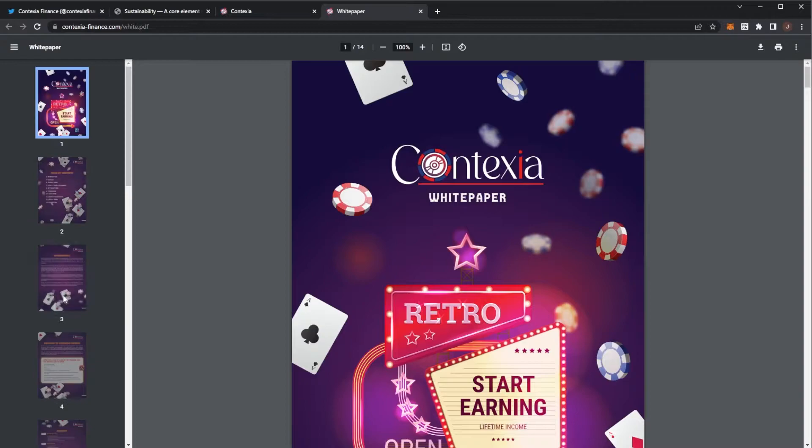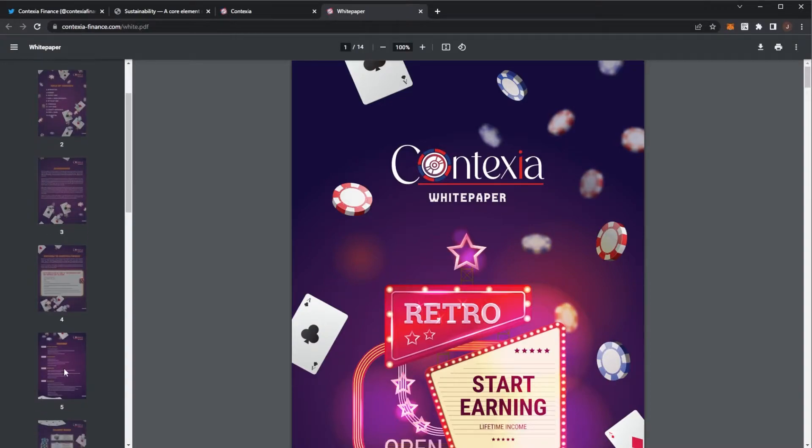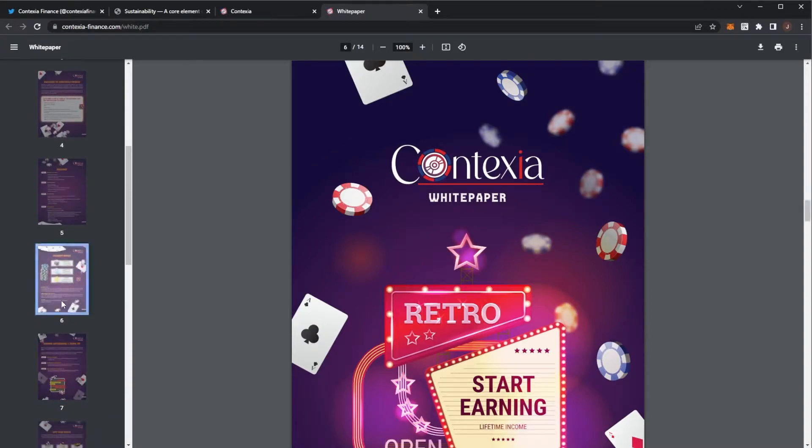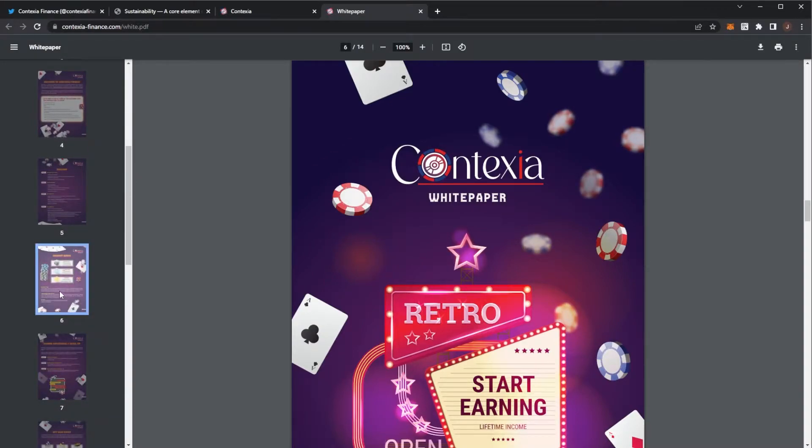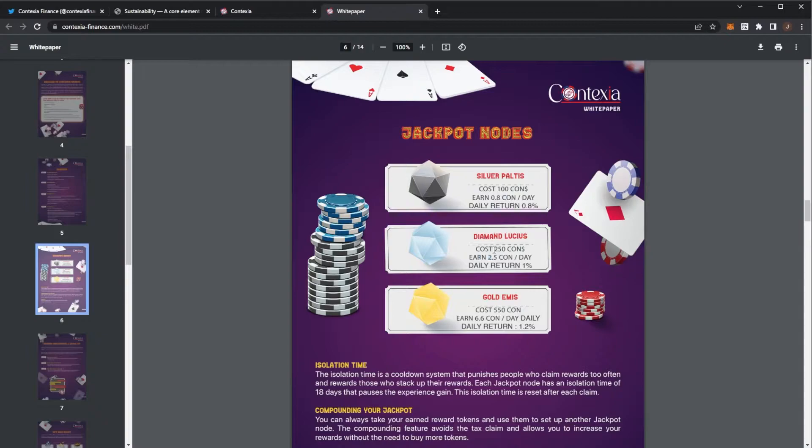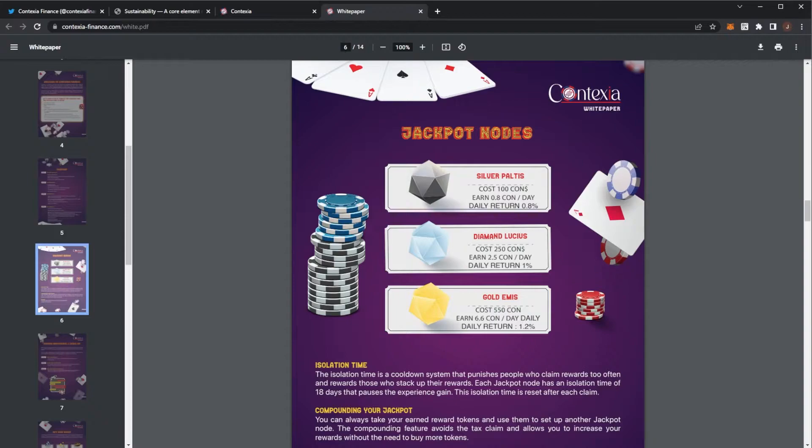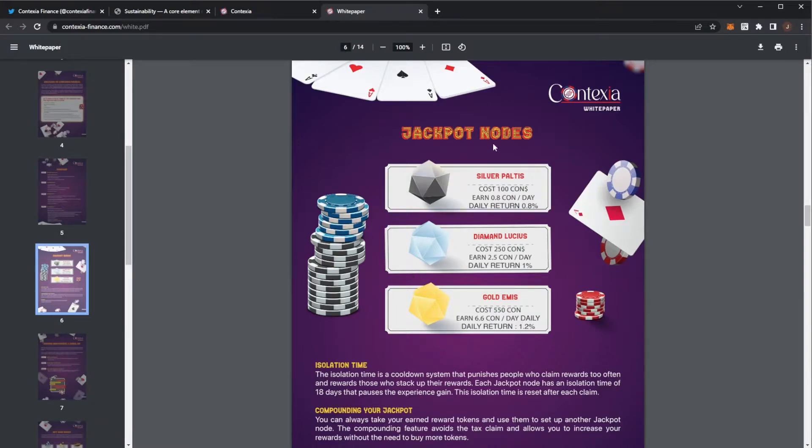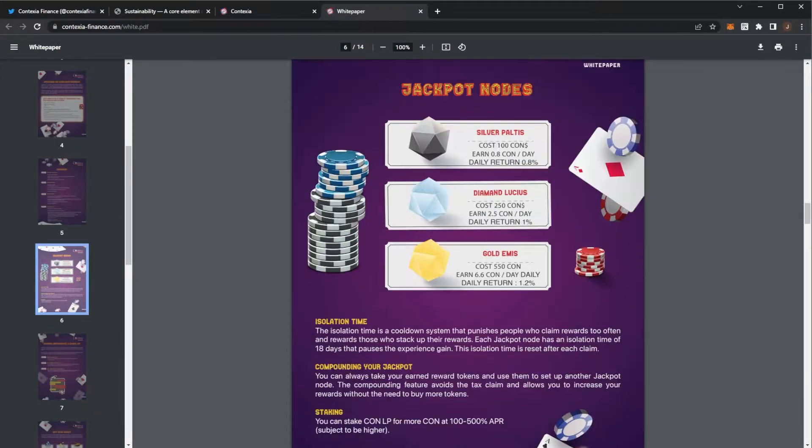If we take a quick look at the white paper, just as a basis, we have three different types of jackpot nodes: the silver, diamond, and the gold. We can see the CON price that they cost and then the return. We have a 0.8%, 1%, and 1.2% daily return. These are the three nodes that you can pick up.